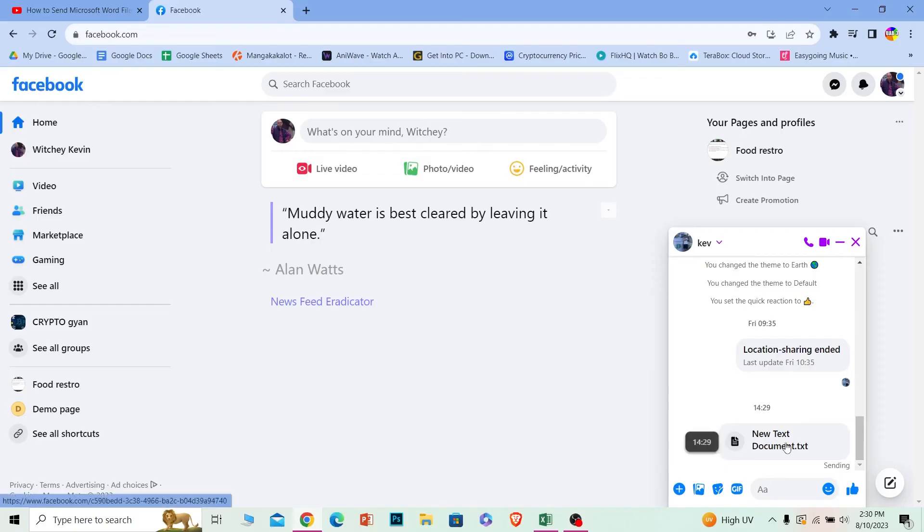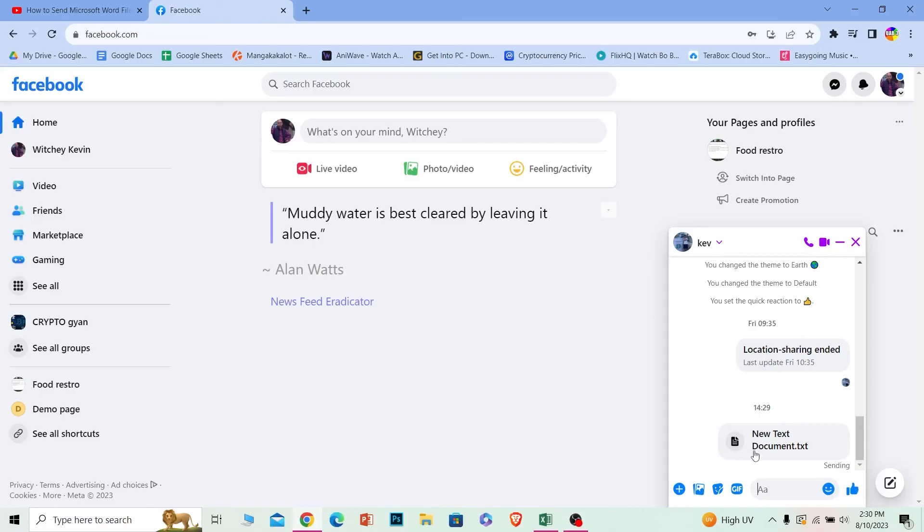If it was like 20 MB or 30 MB, I could not have sent it. So only small MB files could be sent just like this. That's how you guys can send Microsoft Word files on Facebook.